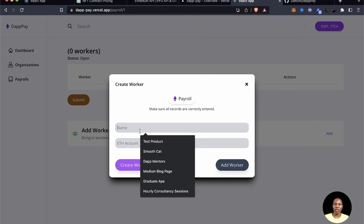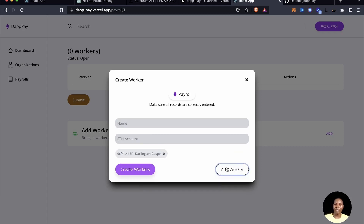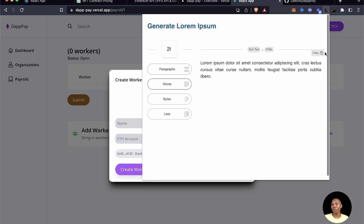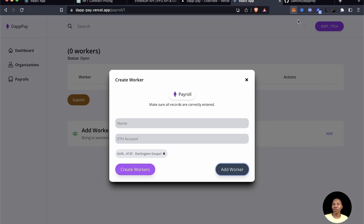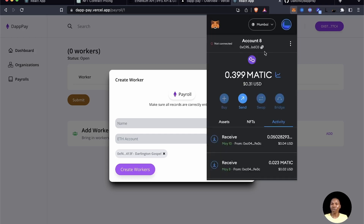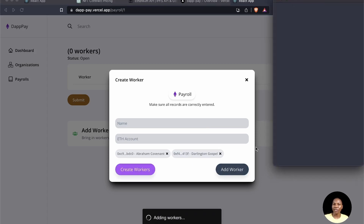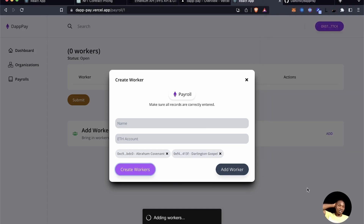For the first worker, let's call the name 'Talented Gospel' — that's my name — and add that account. For the second employee, copy another account's address, call this one 'Abraham Covenant', paste the address, and click create workers. Confirm the transaction so it will be sent to the chain and both workers will be added.